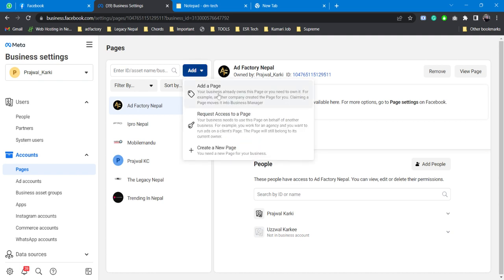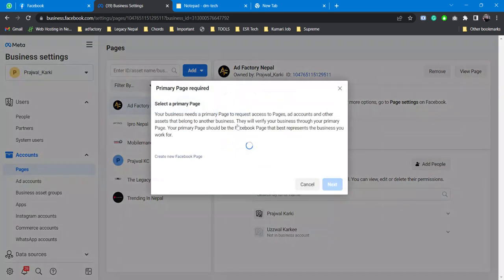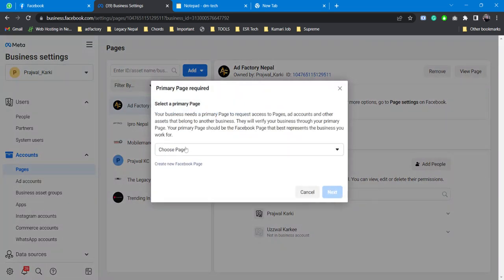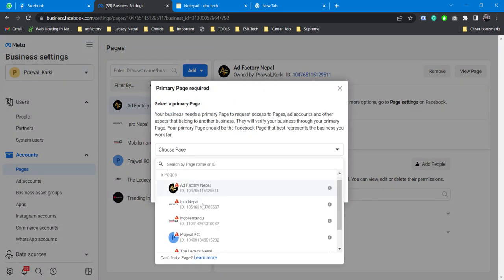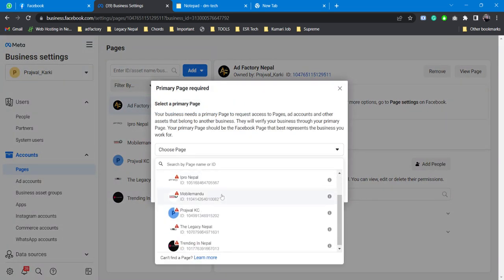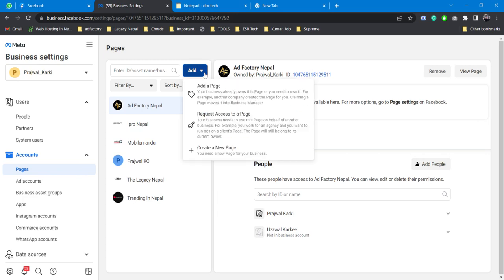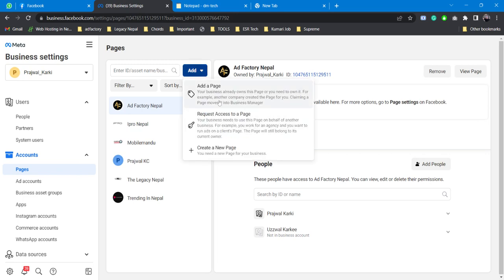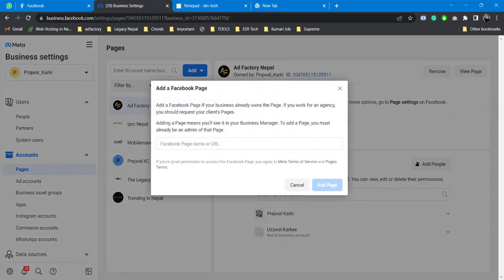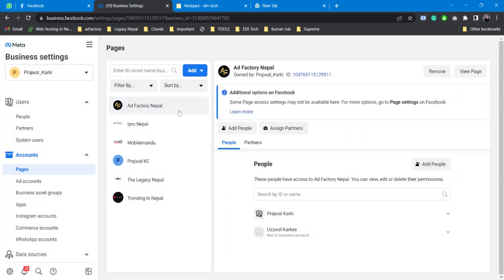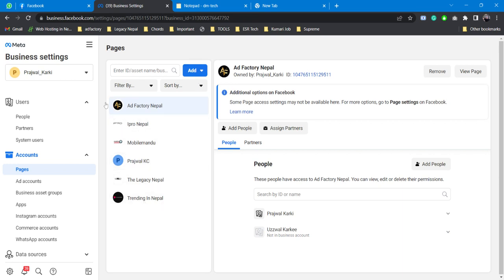you can request access to other pages - you can get access from here. If you want your own page you can simply add it here, and once you've added it you'll get a list. Please remember we are not using this Business Settings option to chat with Facebook support just to talk about our page issues, but also other issues.